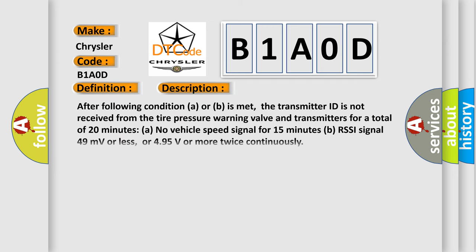After following condition A or B is met, the transmitter ID is not received from the tire pressure warning valve and transmitters for a total of 20 minutes and no vehicle speed signal for 15 minutes, or RSSI Signal 49 millivolts or less, or 4.95 volts or more twice continuously.